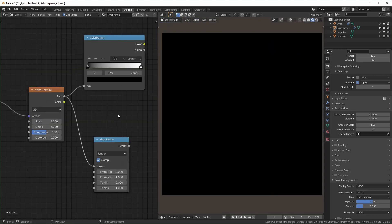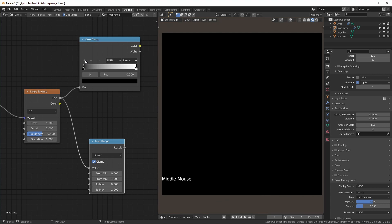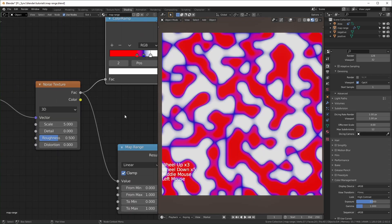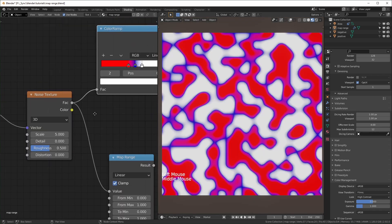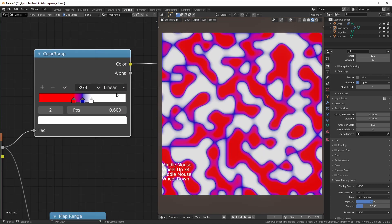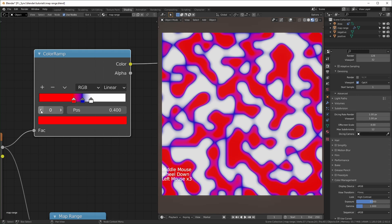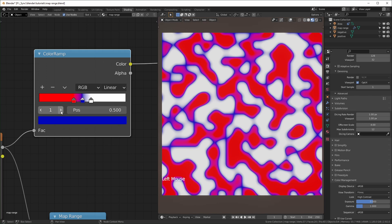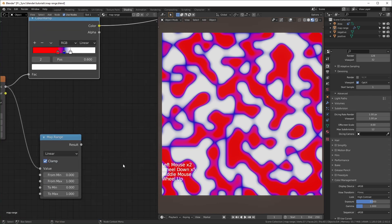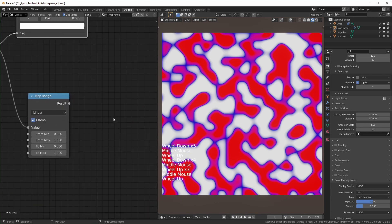Now I'm going to explain how you can use multiple colors with the map range node, similar to the way you would use the color ramp. For this I'm just using a noise texture running through the color ramp, with three stops at positions 0.4, 0.5, and 0.6 — colored red, blue, and white. I'll show you how to first use the map range with just two colors, which is pretty easy.